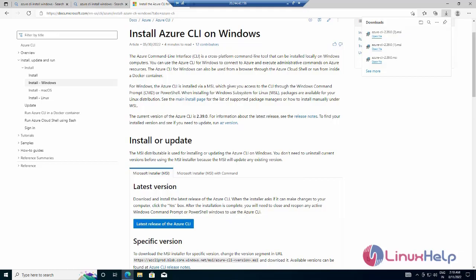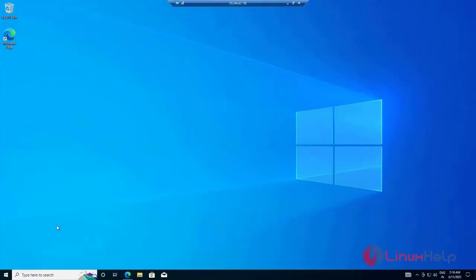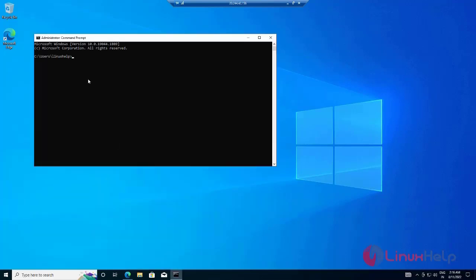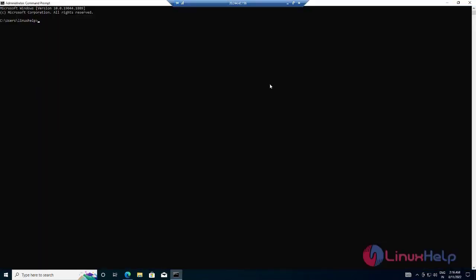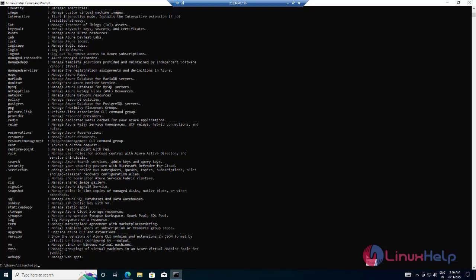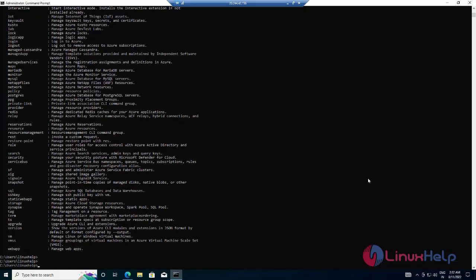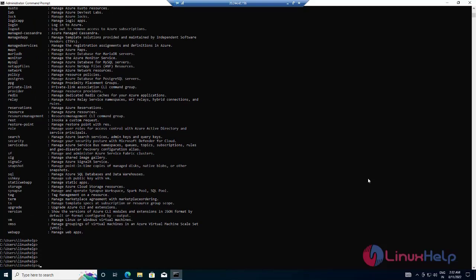Now I am going to run the command prompt as administrator. The first command I am going to run is to log in to the Azure portal. This is our Microsoft Azure CLI, which has been installed successfully. Next, I am going to log in to Microsoft Azure. This command can be useful for logging in to the Microsoft account.